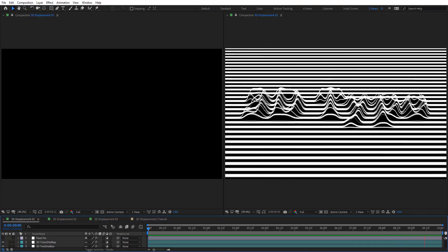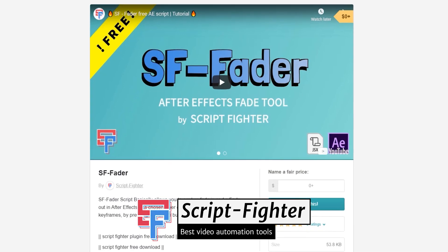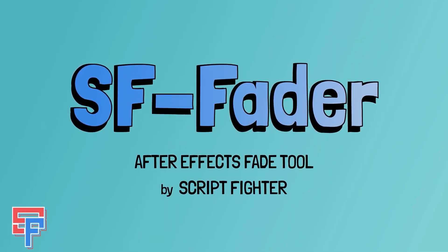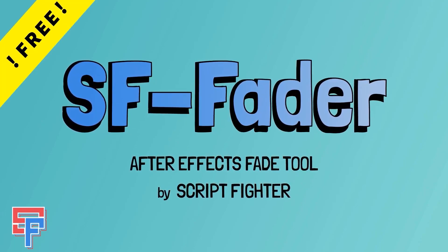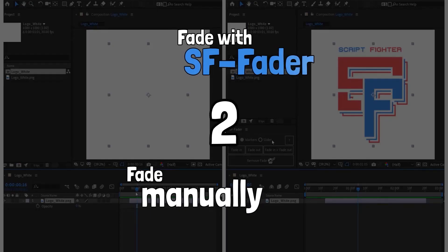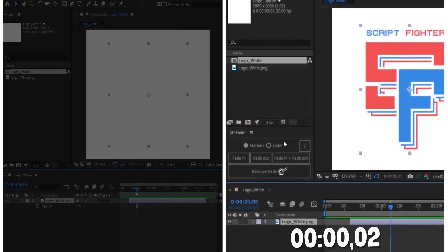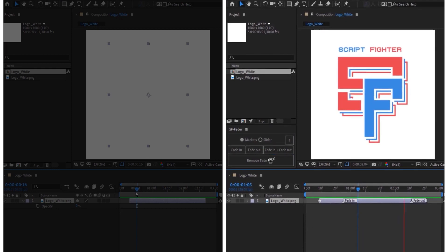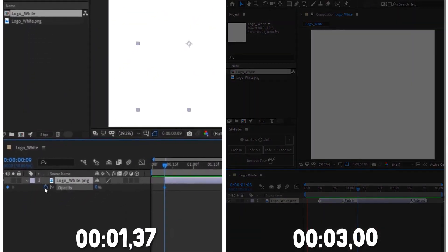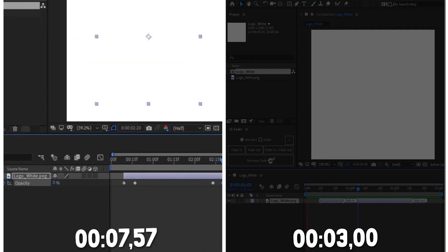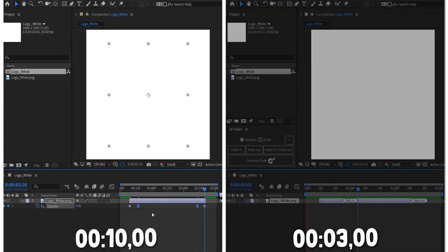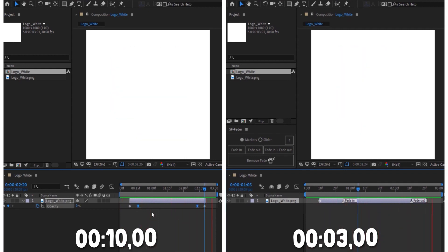Before we start our tutorial, I want to say thank you to Script Fighter for sponsoring this video. SafeFader is a free After Effects script to fade in and out your layer or multiple layers in one single click and without any keyframes, but only with the power of markers. As you can see in this comparison video, it's very quick and easy to create and adjust fade-in and fade-out with markers, while the manual way takes so much time. To see more tools that will save you time and effort, make sure to subscribe to Script Fighter's YouTube channel.